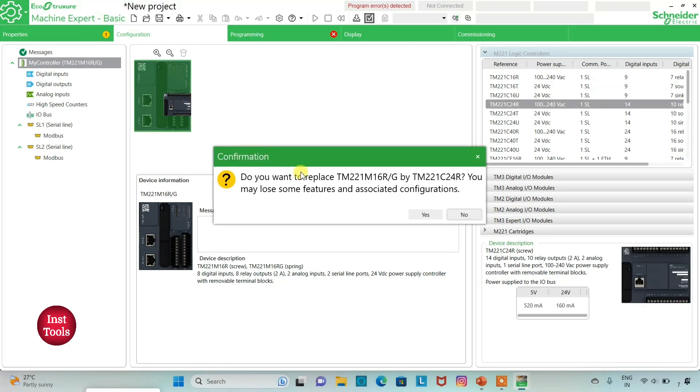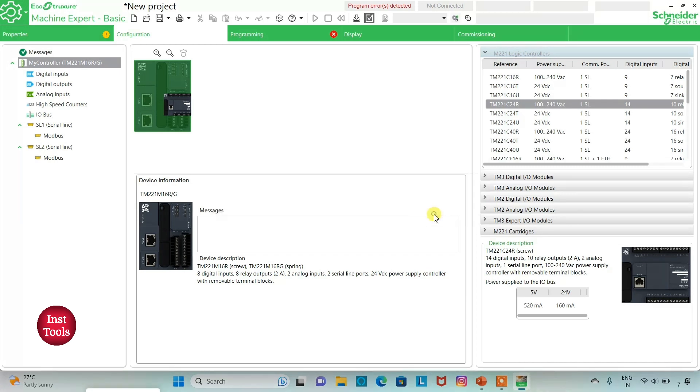Do you want to replace? You may lose some features and associated configuration. I will click on yes.